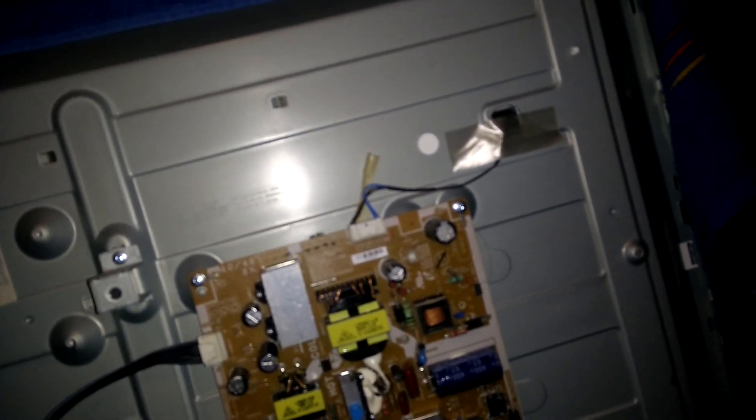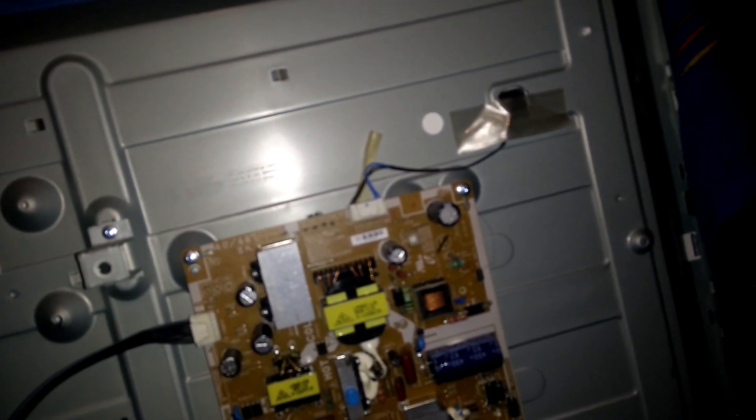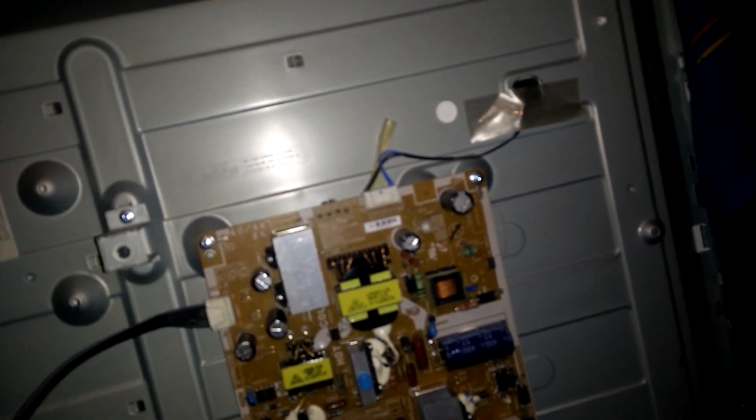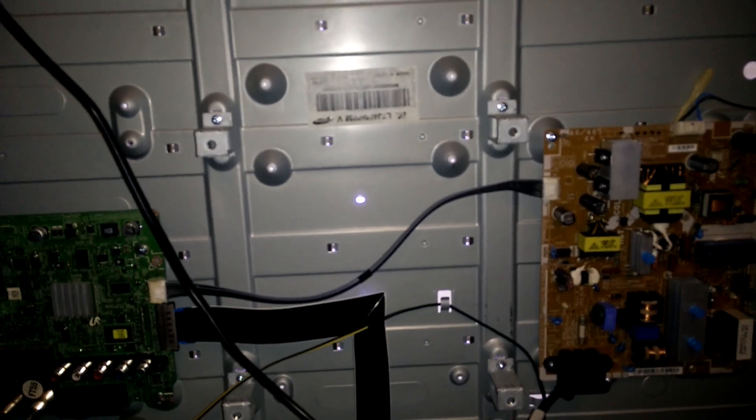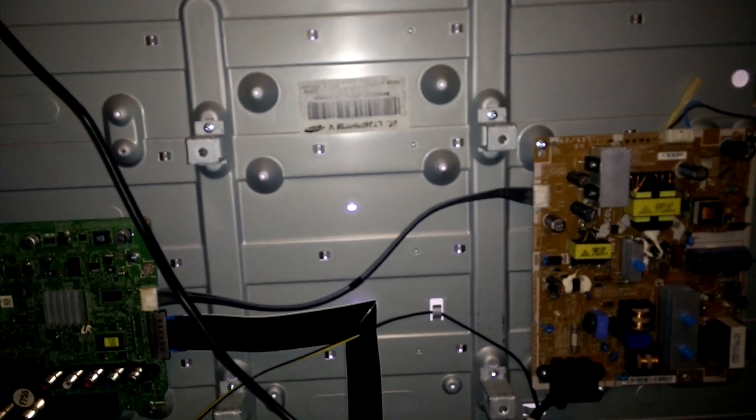And if I take the cable and put it in, I think you can see that the backlight now comes on and the TV actually powers up.